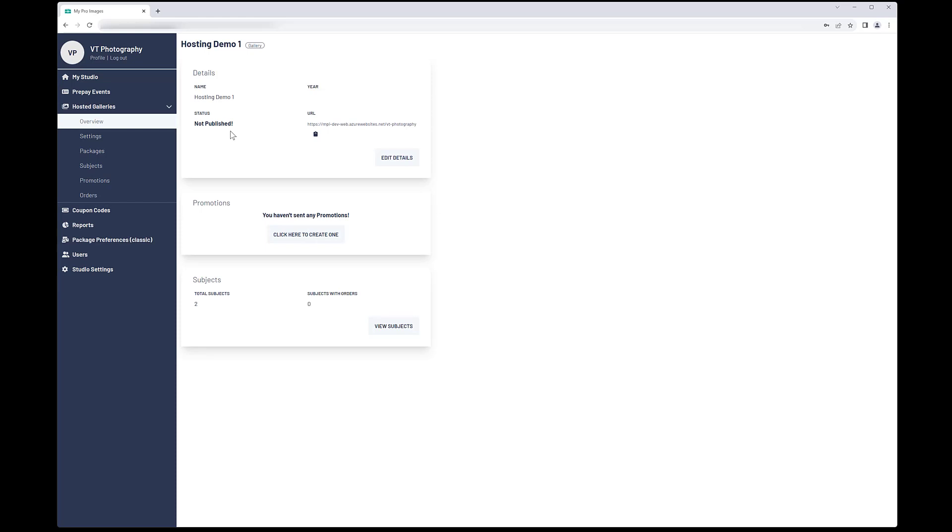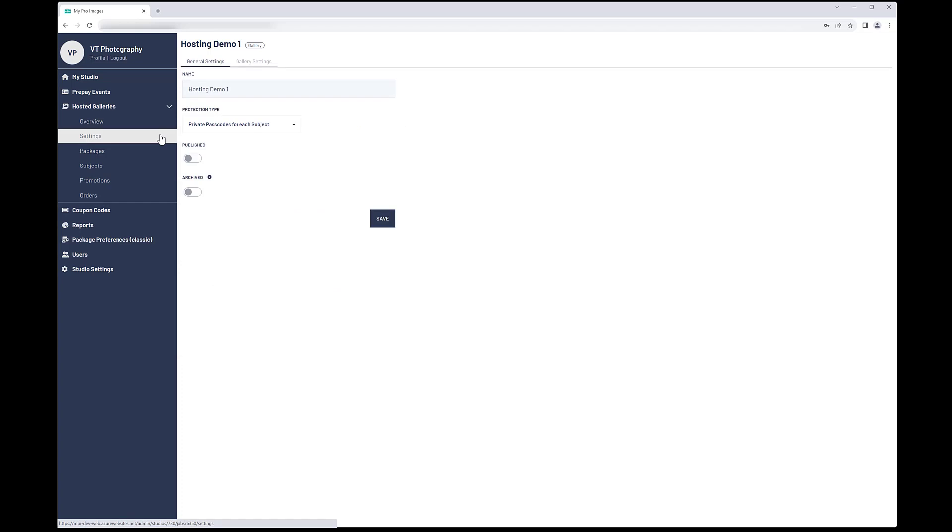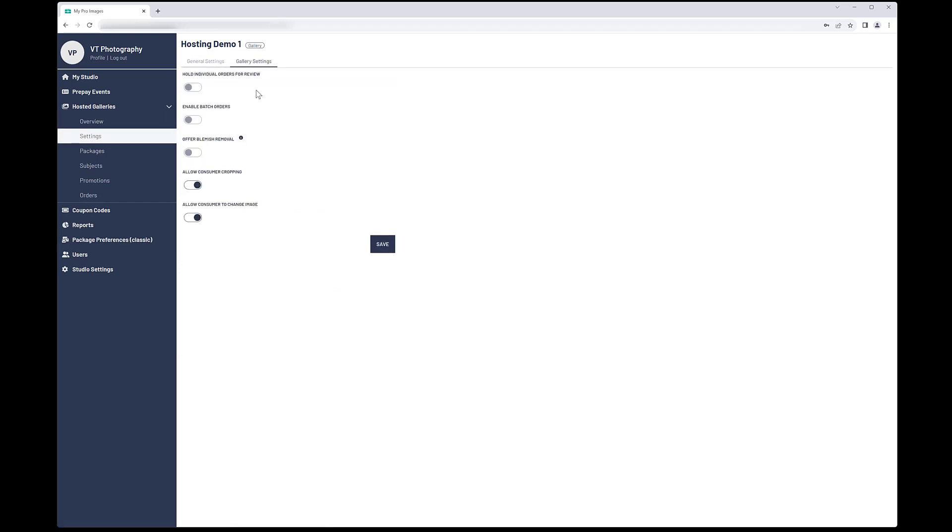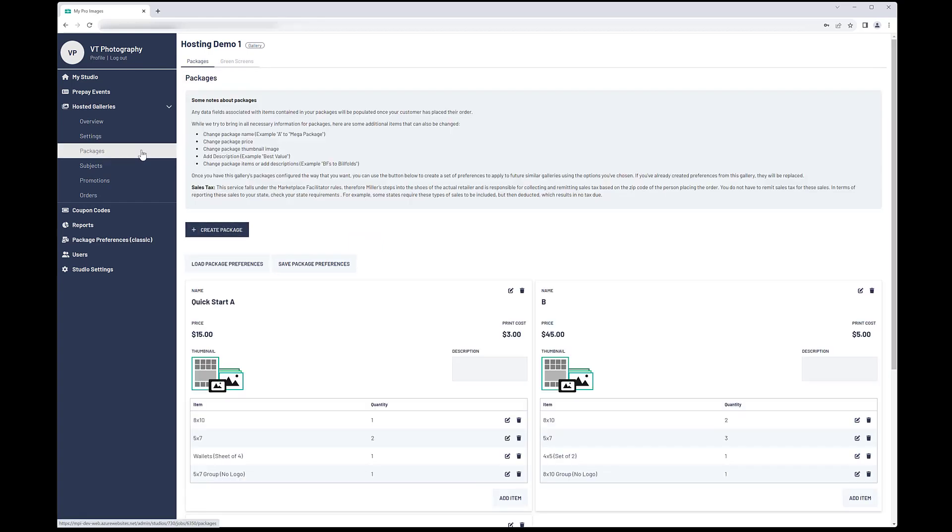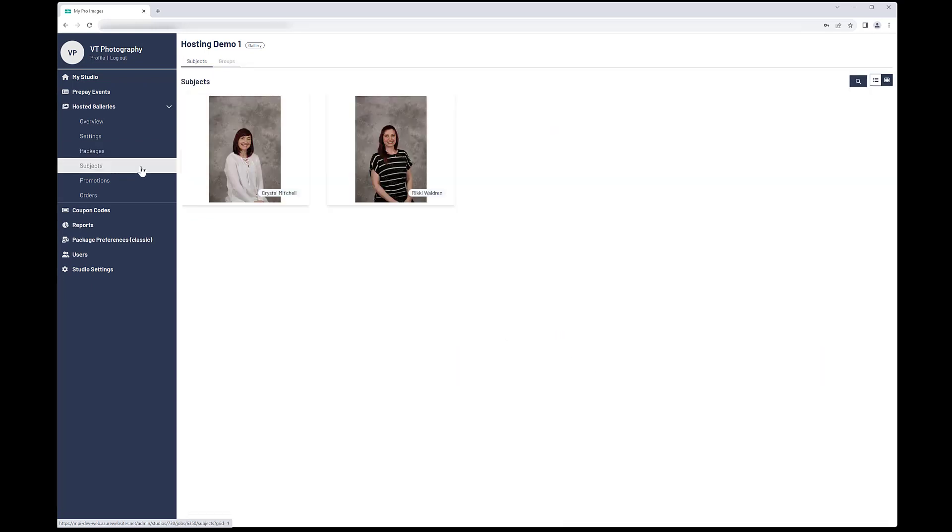Before publishing this gallery, it is best to check the settings area to ensure everything is correct. The advanced options in gallery settings are covered in our Customize the User Experience tutorial. You will also want to check the packages and make sure they are correct, and then verify the subject data and make any corrections or additions that are necessary.